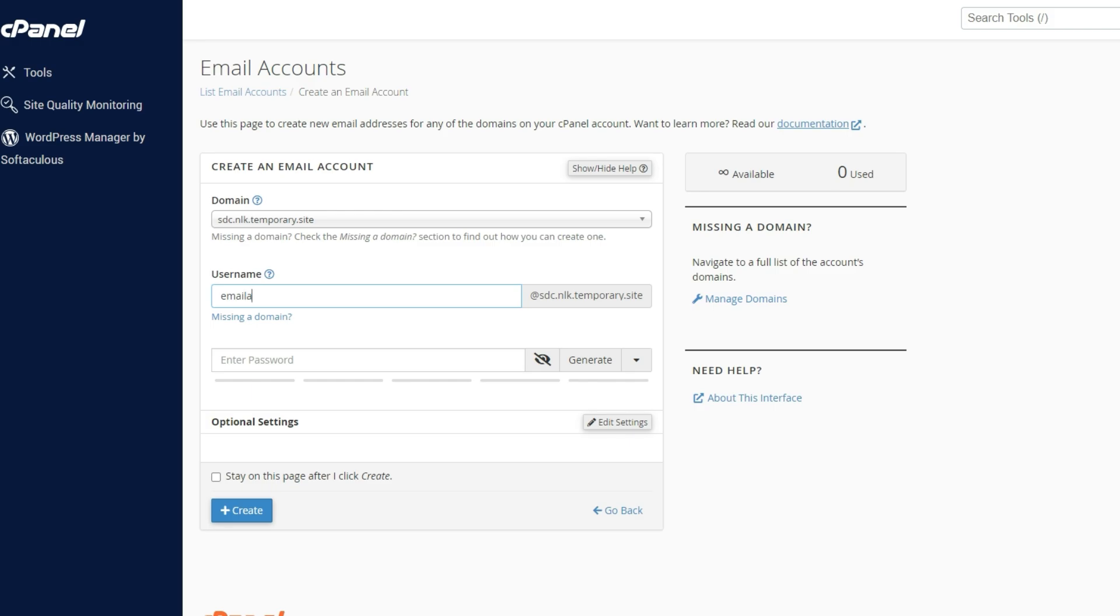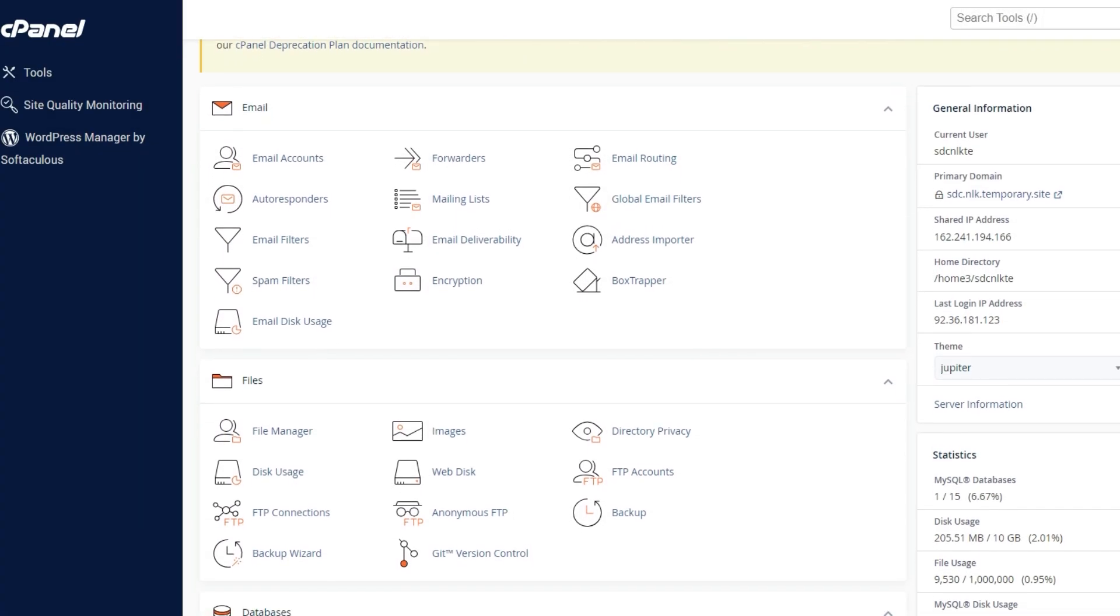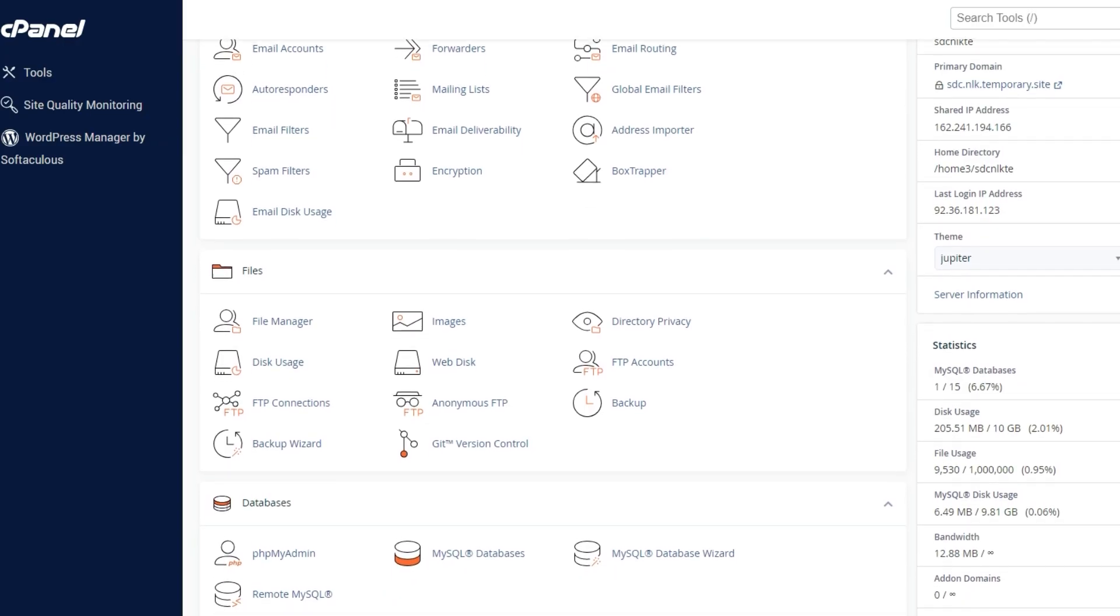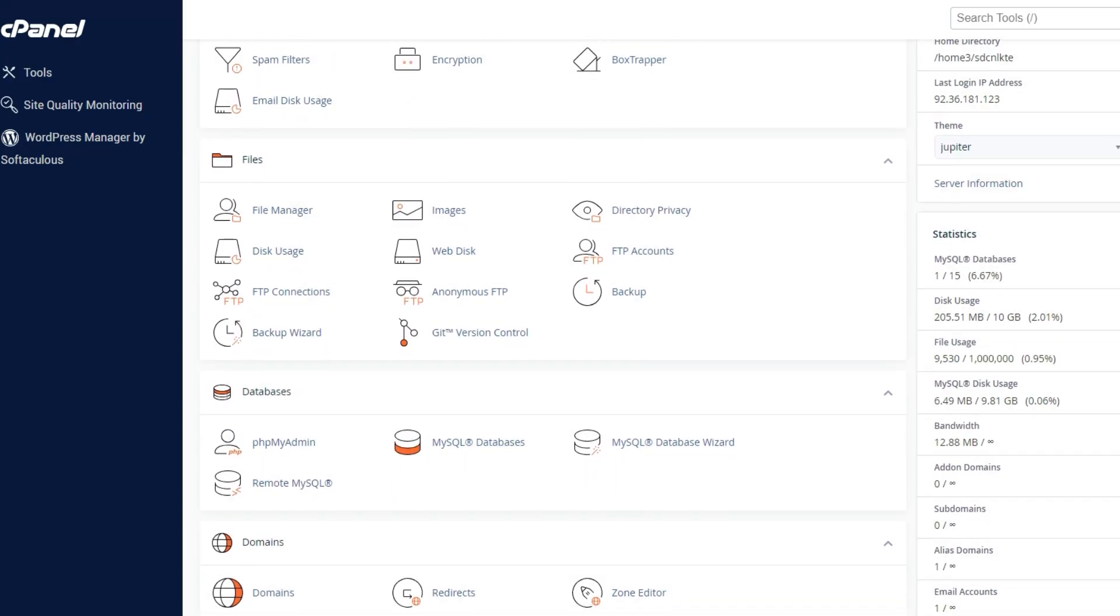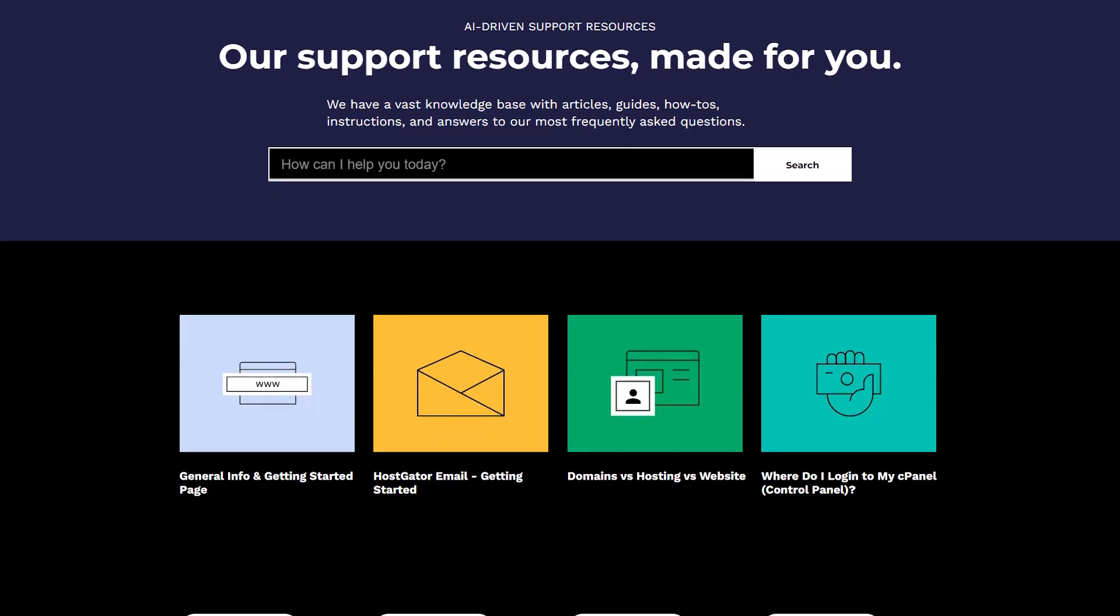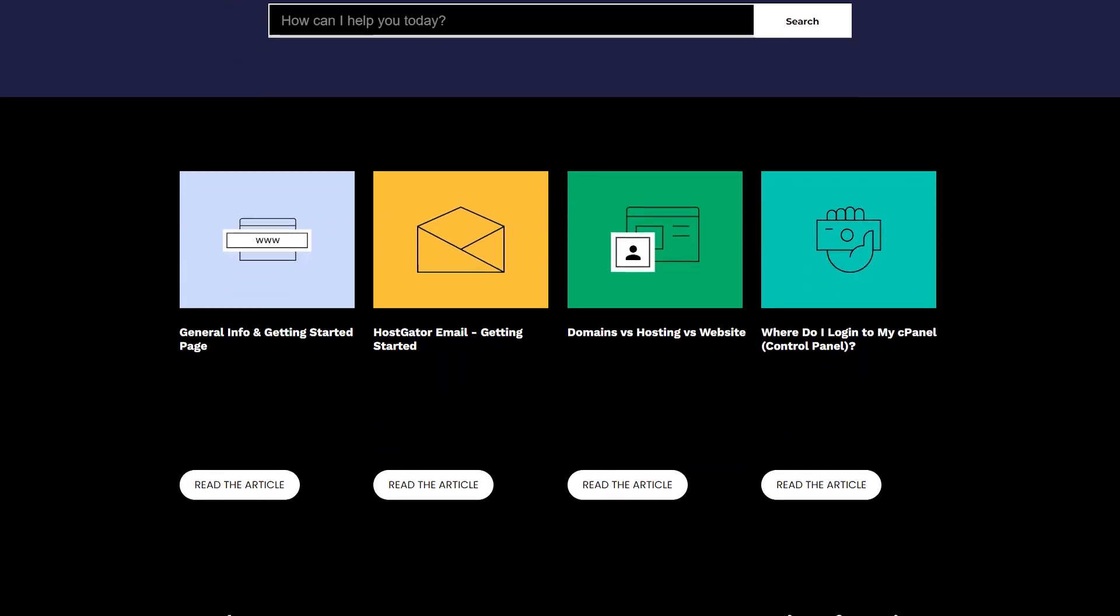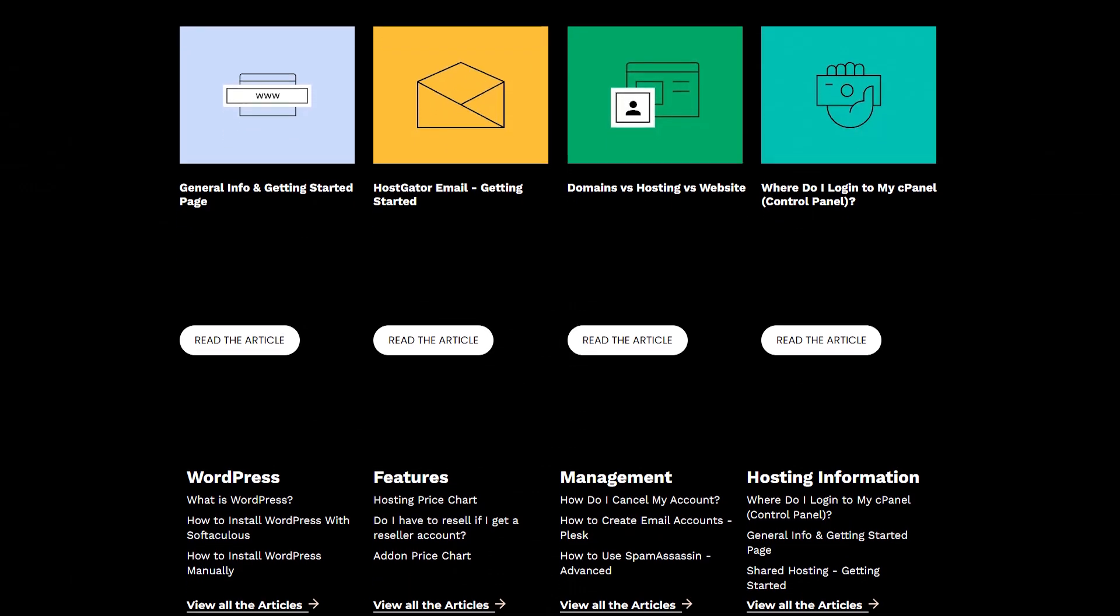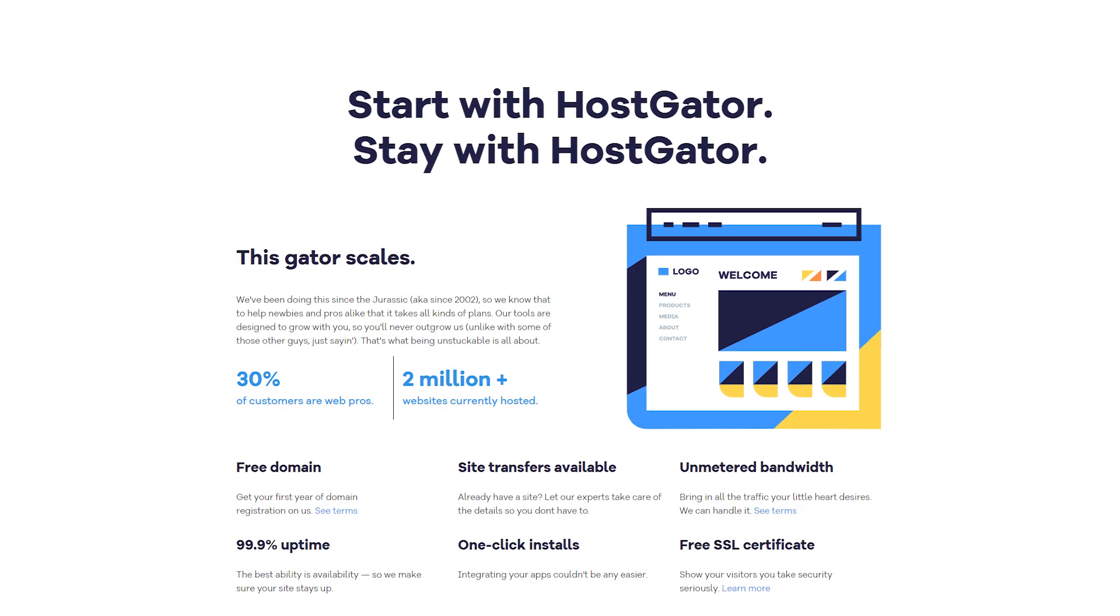One aspect of HostGator that often flies under the radar, but is really handy, is the cPanel. This tool is invaluable for managing your server and website. It gives you access to a bunch of features like handling your emails, databases, and checking your site's performance. And if you're not too familiar with how the cPanel works or need some guidance, there's a helpful resource called the Knowledge Base. It's there to walk you through the cPanel step-by-step so you can make the most of its features without feeling overwhelmed. Whether you're setting up your first website or managing several, it's just practical for anybody.